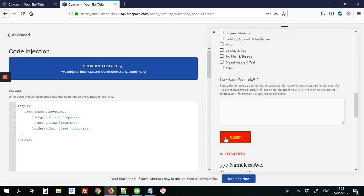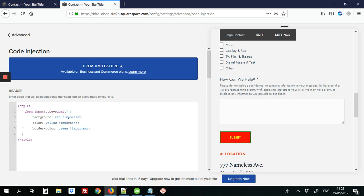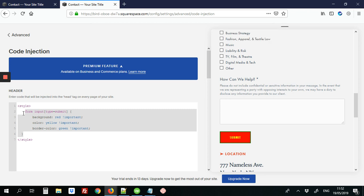So now we have our custom colored button here. So the other thing we can change as well would be the colors when the button is hovered over.